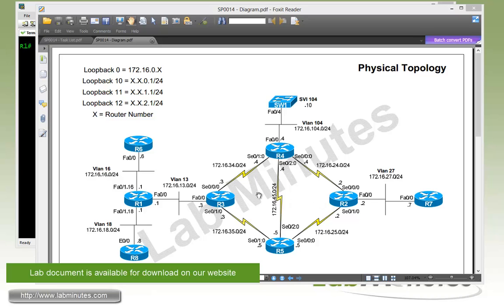For our physical lab topology, we have eight routers, R1 through R8, and one switch, switch one, with R2, R3, R4, and R5 which makes up our core MPLS connected over serial point-to-point links, while the other routers and switch are connected across the layer 2 VLANs.